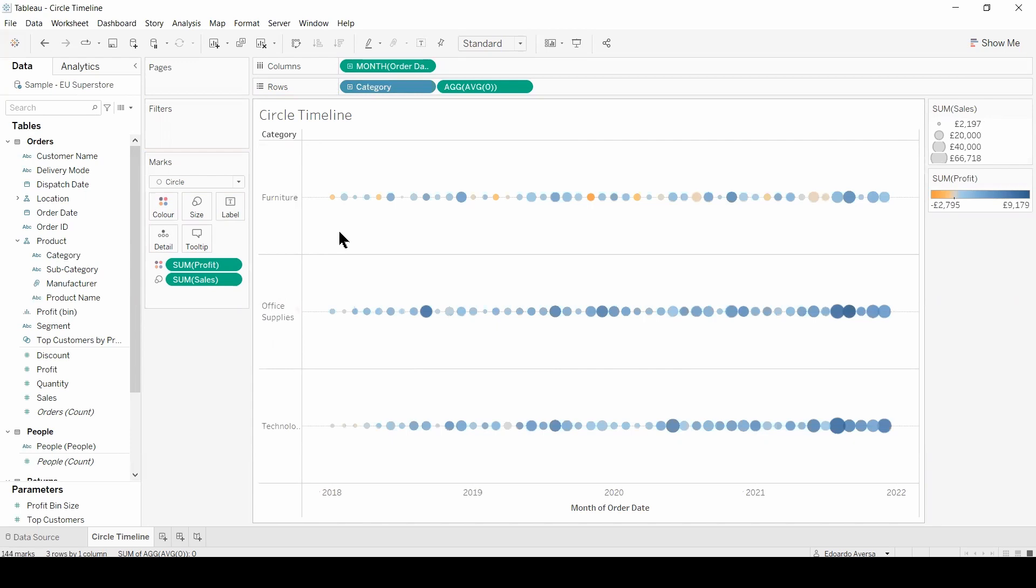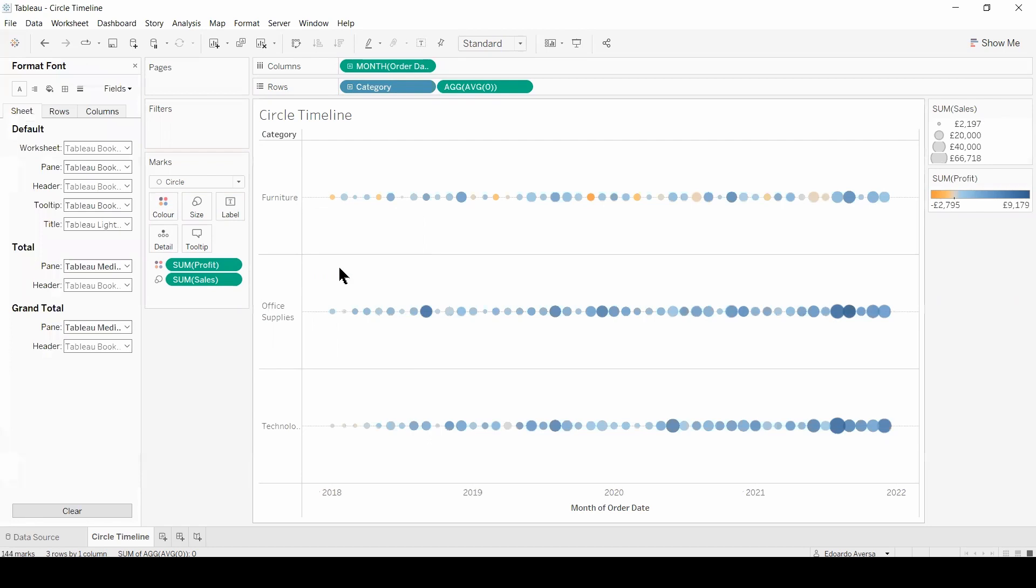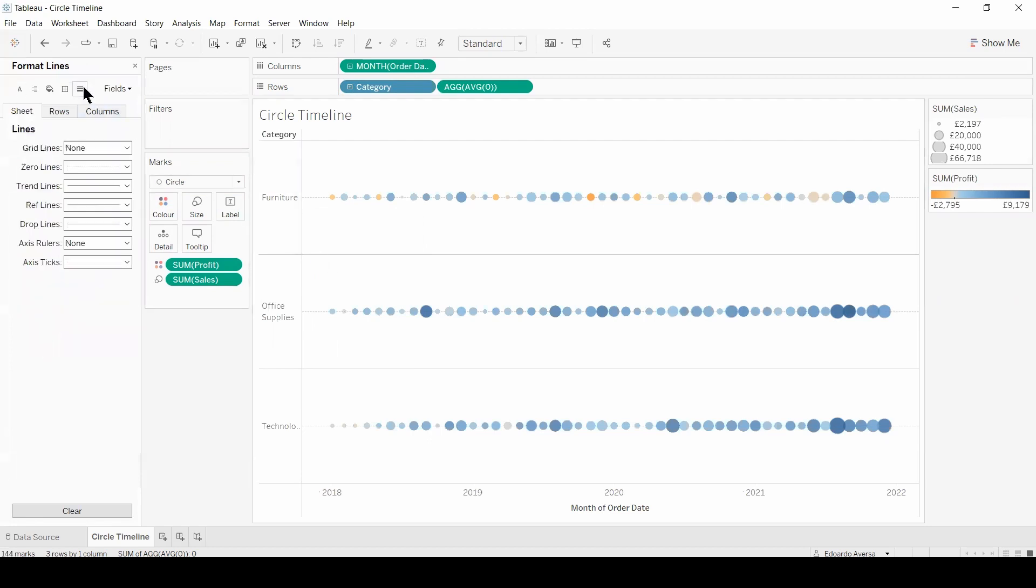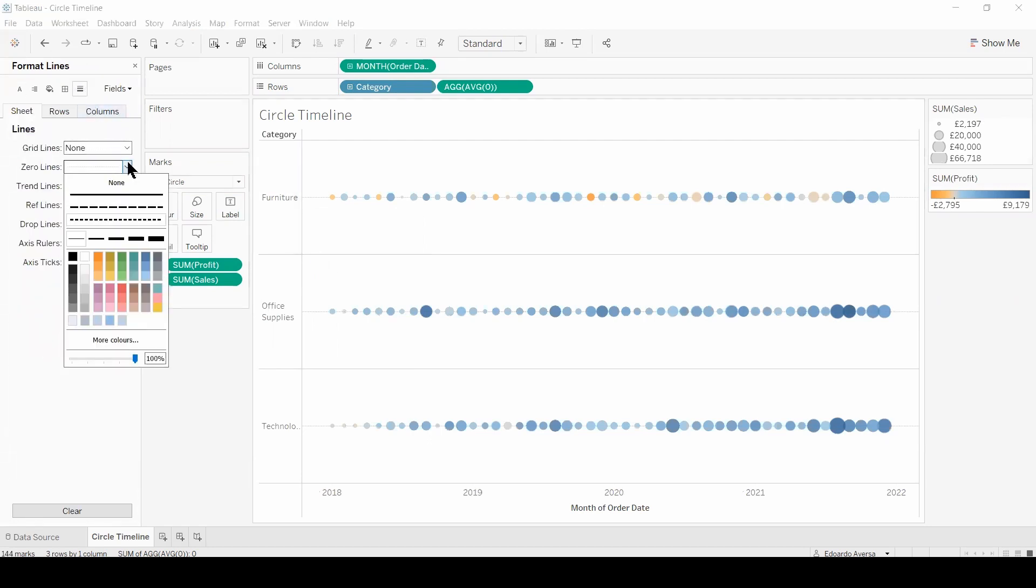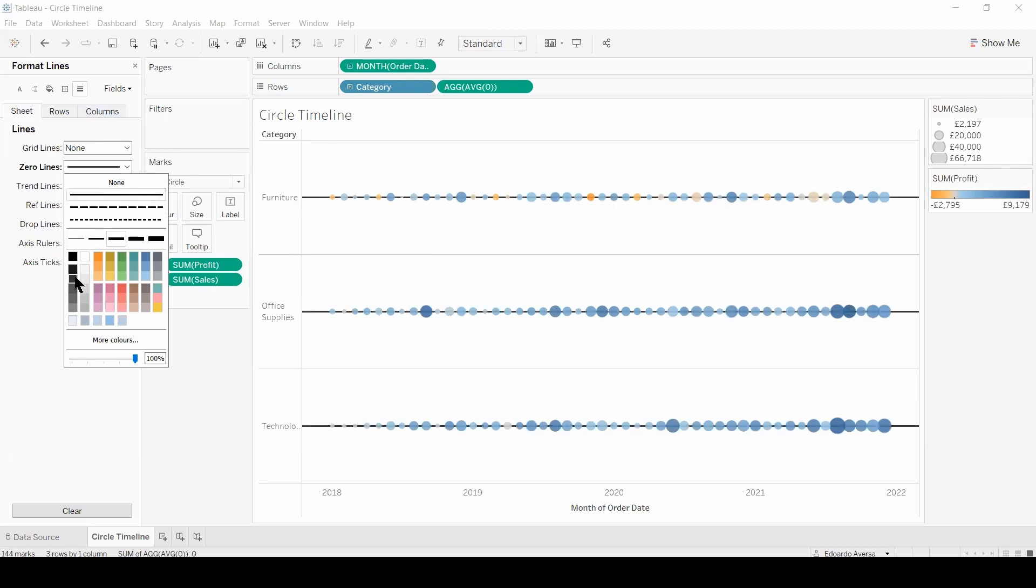And we can also format the zero line. Right click, format, format lines, and zero lines. Here we can decide to make the zero line bigger, continuous, and darker, or even choose another color completely.